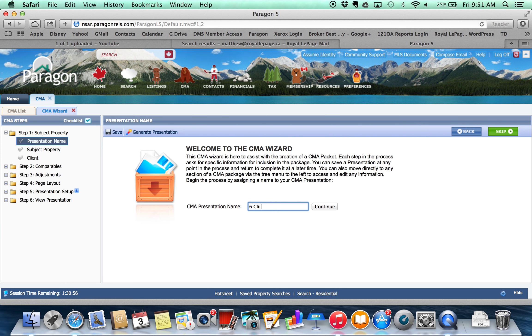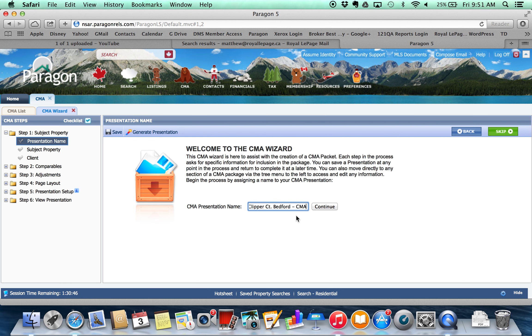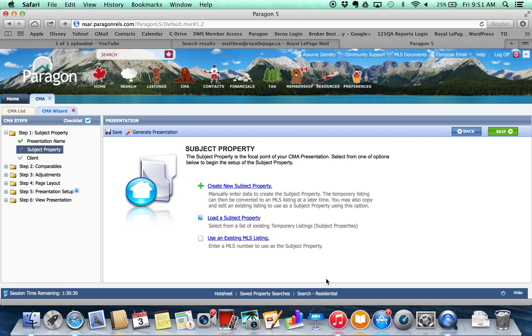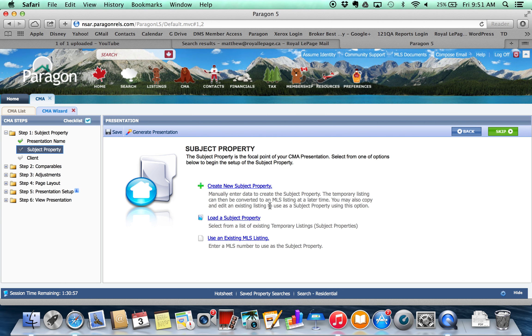So the first thing we're going to do is we're just going to name the presentation. I like to name them based upon the address. You could use the client name, client name and address, whatever you want. You should come up with some system that you think will keep you organized. Again I think address is probably the best because if you did multiple CMAs for one client you would have their different addresses in there and you know which one it is. So once you've named it, that continue button is going to take you down to the next step here which is to create our subject property.